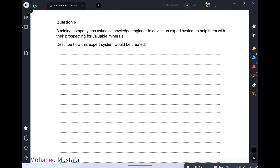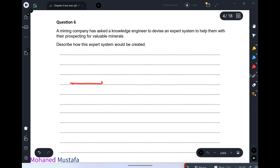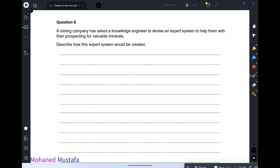Next you need a user interface — you design a user interface based on answering questions by yes or no, true or false. Whenever the system asks the user questions, the user can answer using logical answers. This is the user interface.